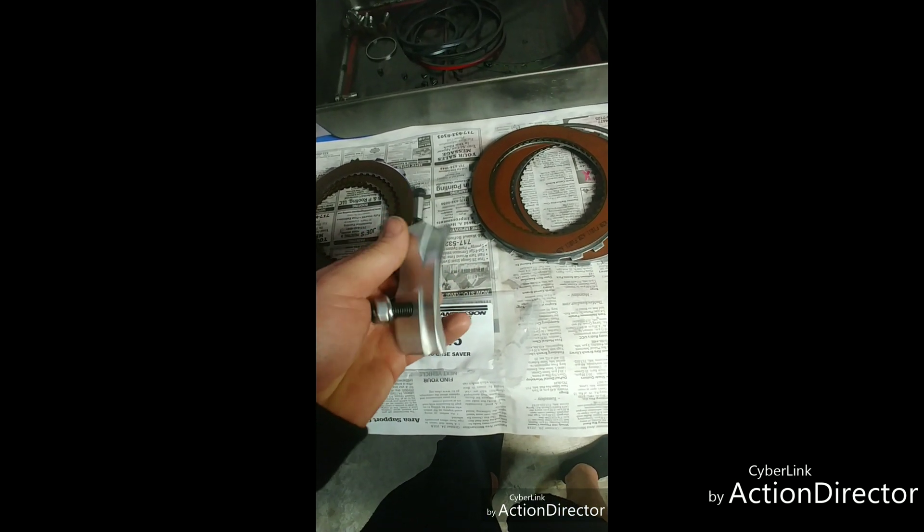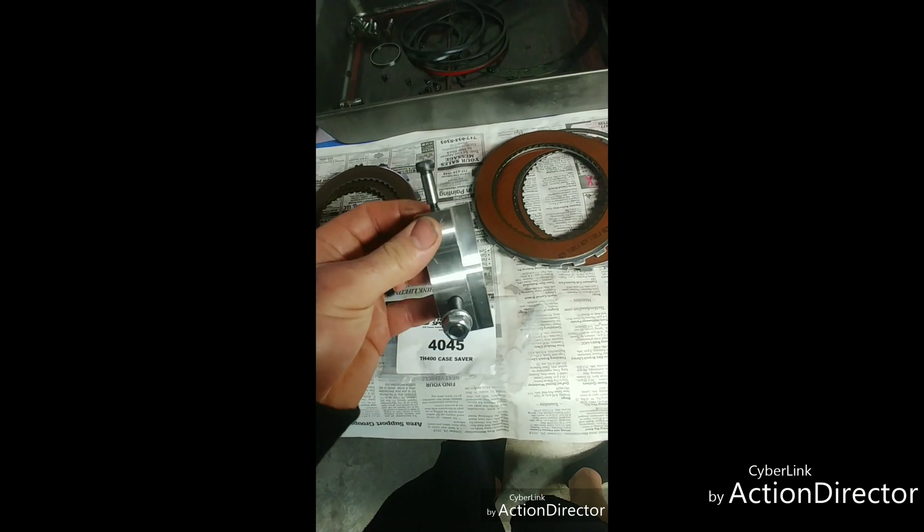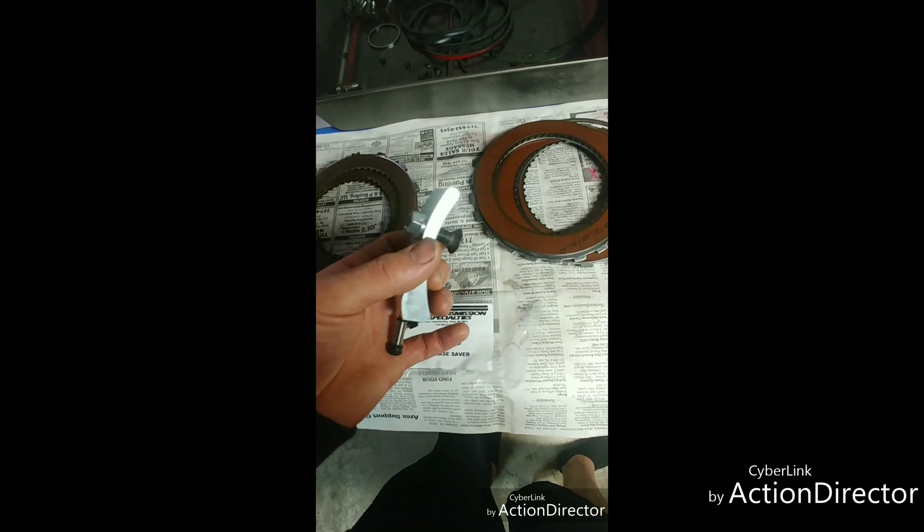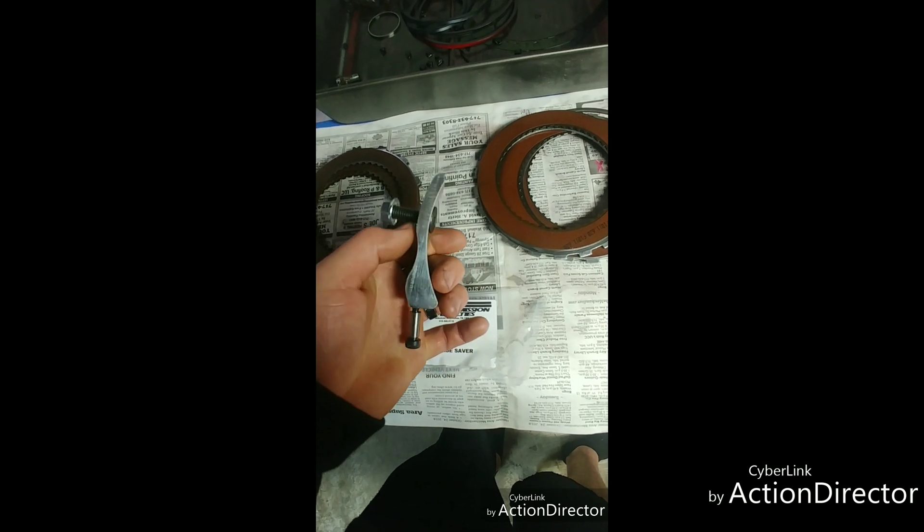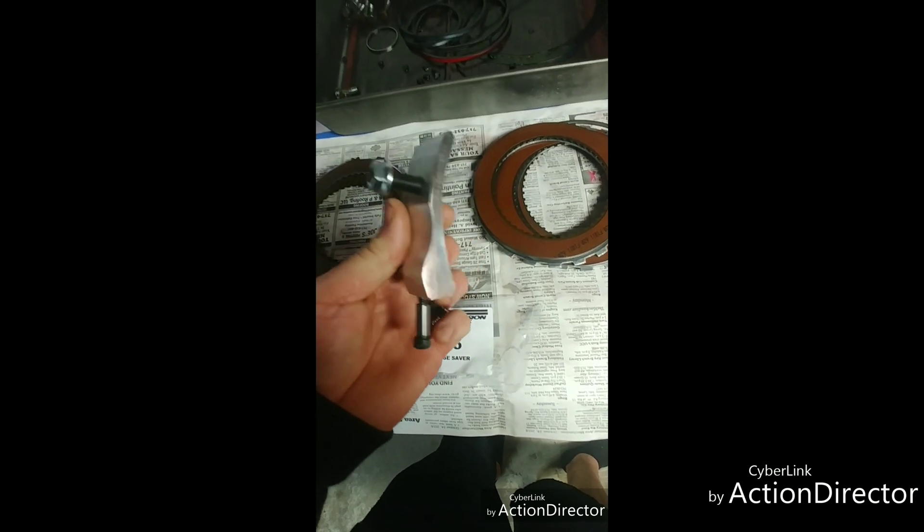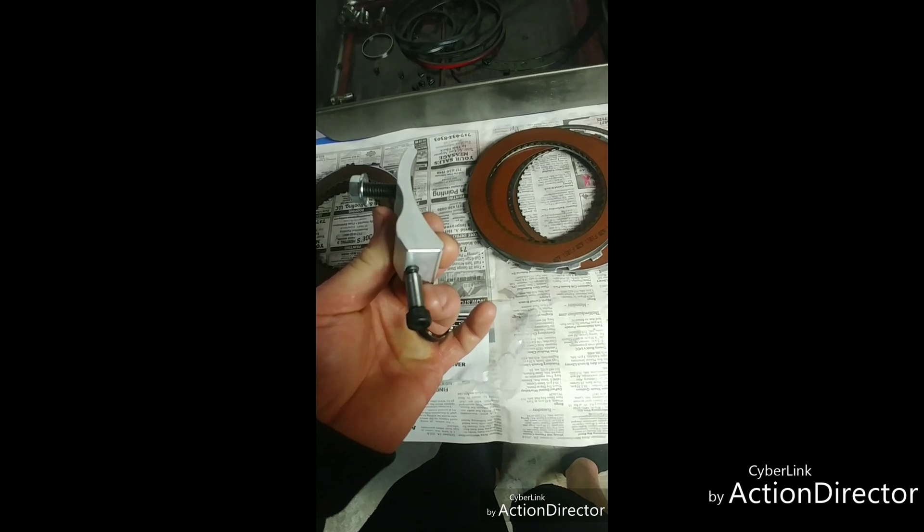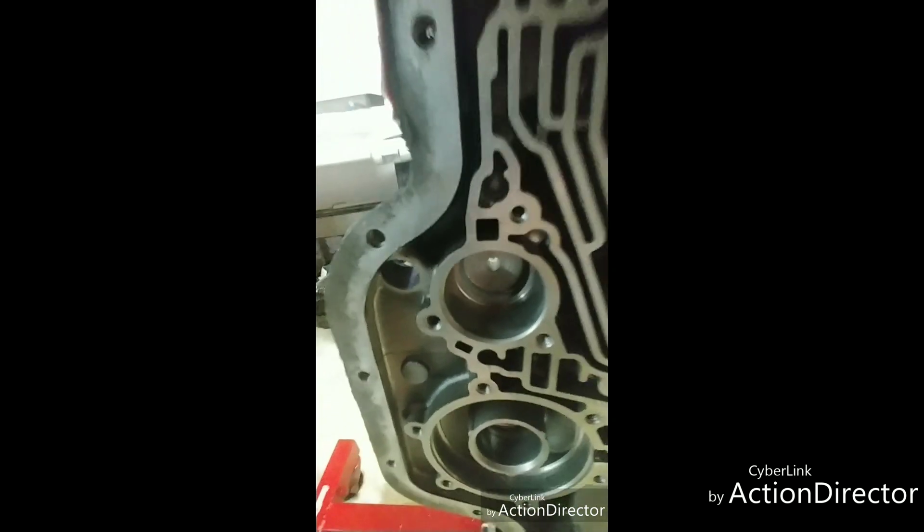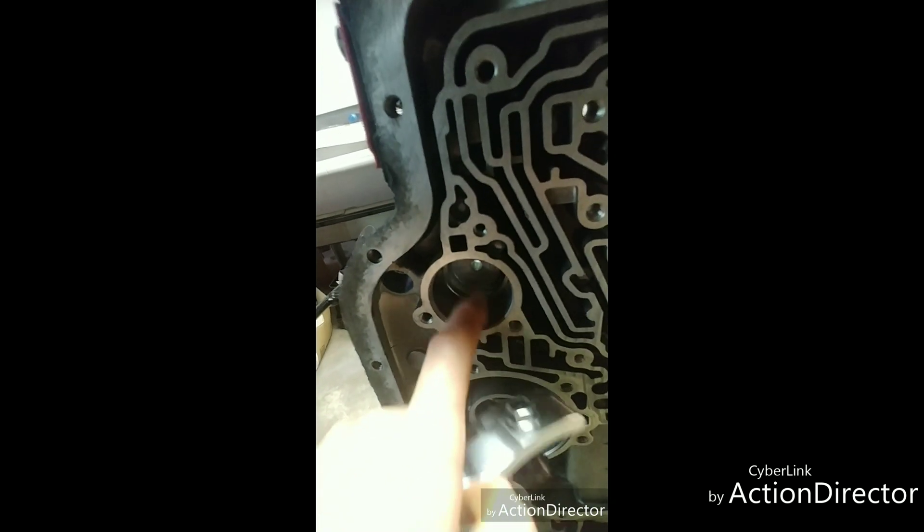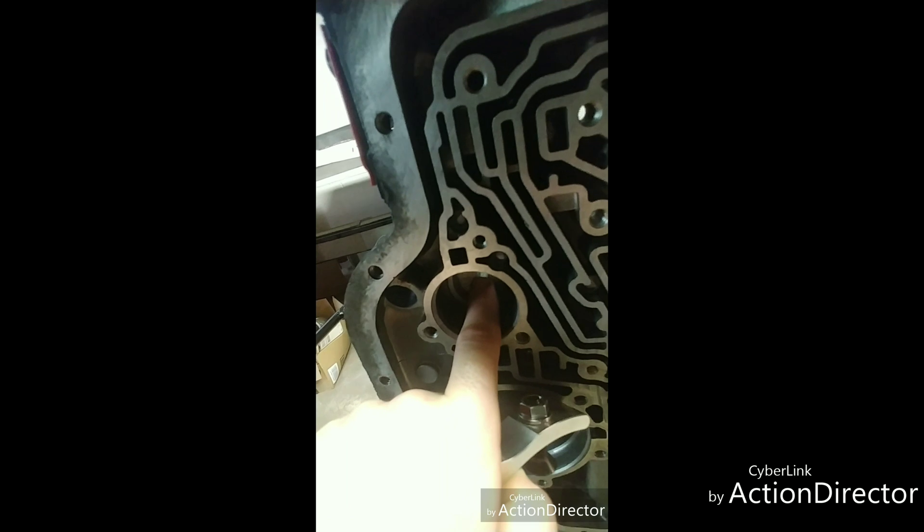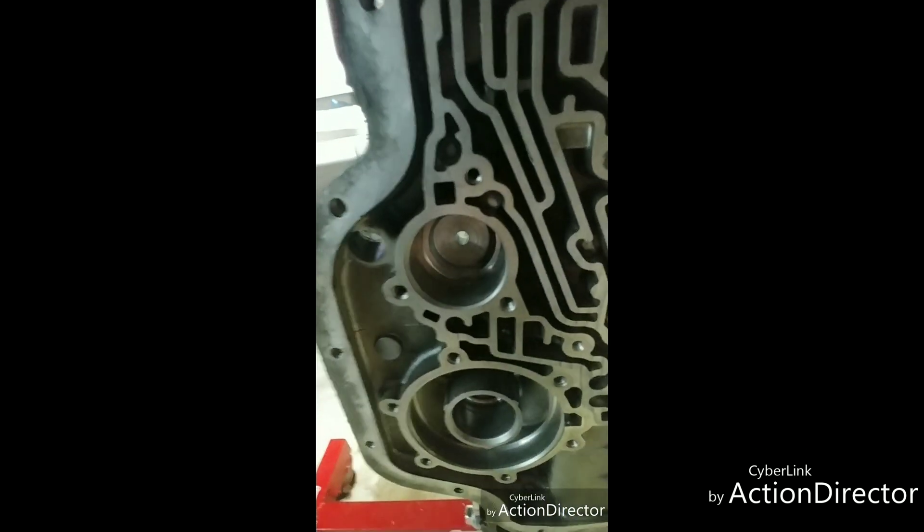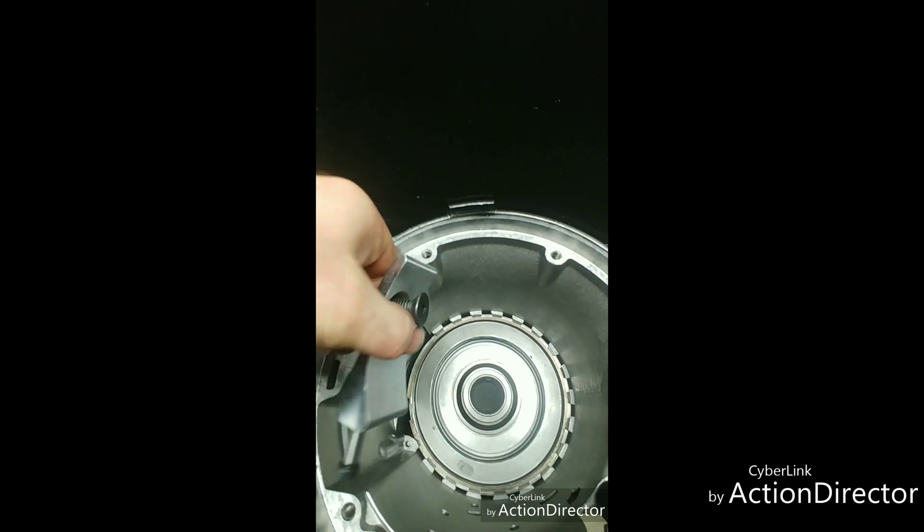But this one here has two points where it's anchored. Down at the bottom, a pin here comes up through your front band apply servo. Remember, it's not going to be a piston or anything in here. It goes up through that hole there and anchors the bottom of this thing in place.